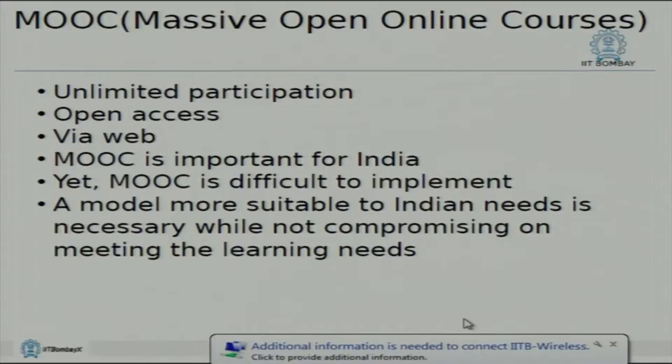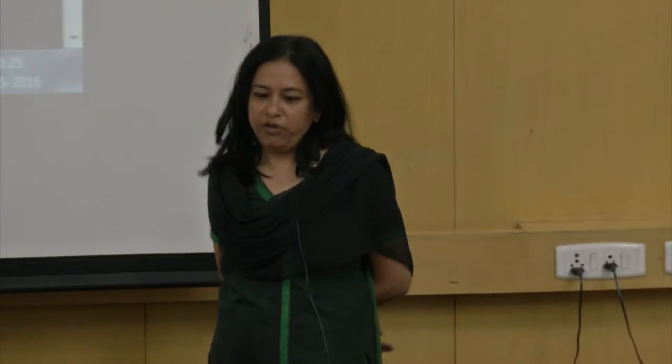Open access — anybody can access it online via web. MOOC is important for India because the level of education, quality of assessments, professors, and infrastructure varies all over India. All of you are fortunate to belong to the best universities, but not every engineering college can meet that level of sophistication. Somebody may be doing computer science in some village, but his knowledge will be very different from yours — why not give him a platform where he can learn what you are also learning?